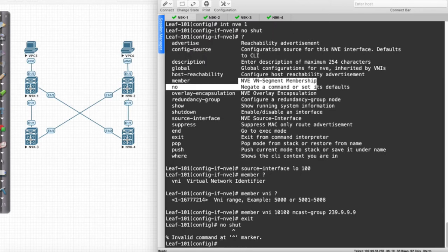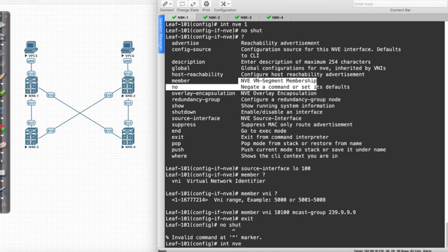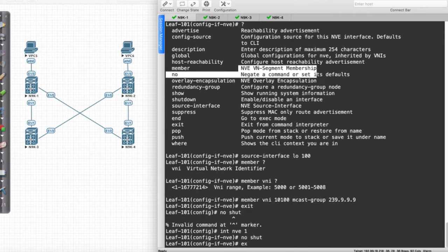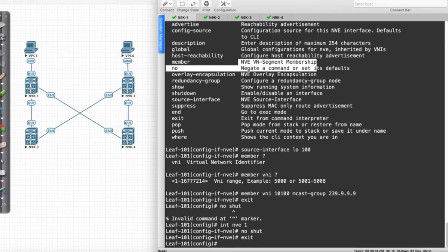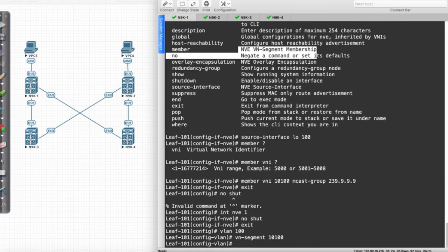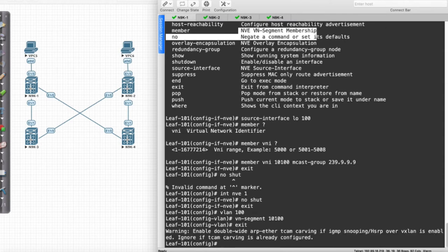What I need to do is Interface NVE. I think I already did it. No Shut. Now, what I want to do is I need to go to VLAN 100, and I'm going to say VN Segment 10100. All that did was create the VLAN that I'm going to be using and assigns it.